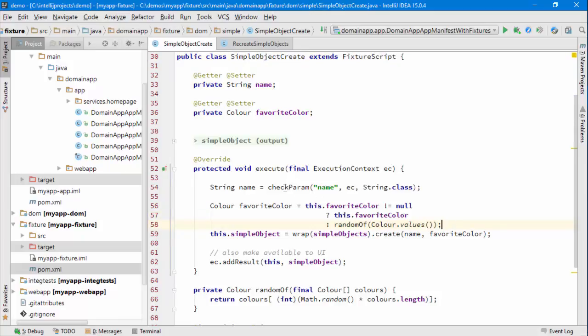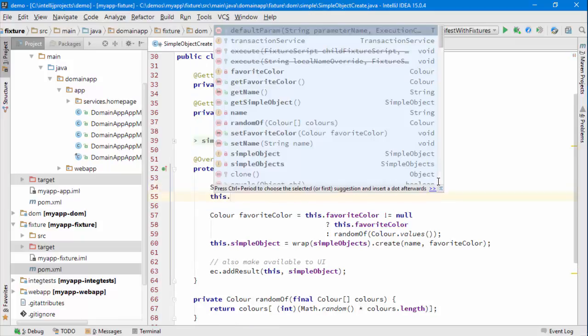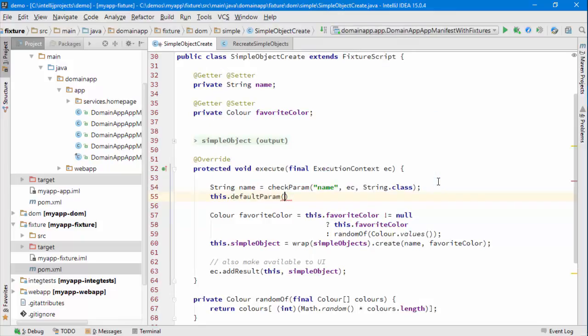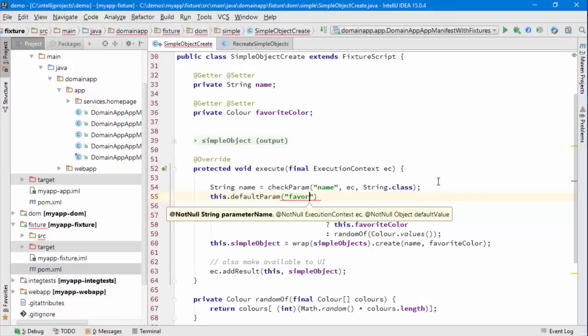So this checkParam method that we see is ensuring and verifying that the name has been specified, which of course it has been. There's a similar method that we can use for those parameters that are not mandatory, called default parameter, in other words default the parameter if it's not got a value.